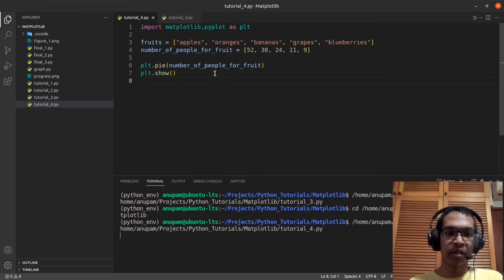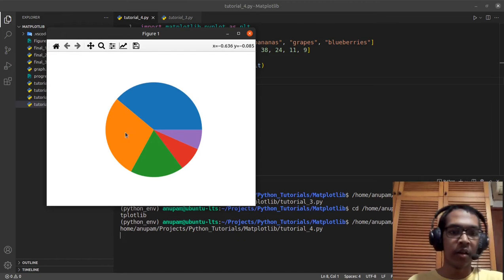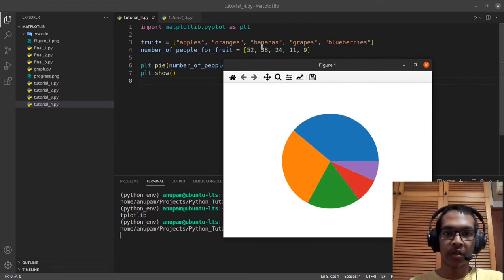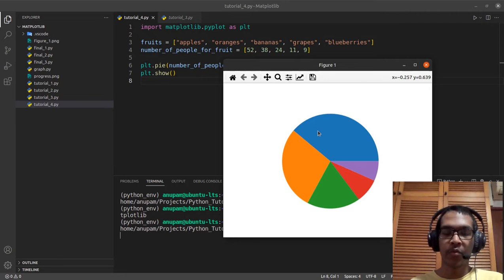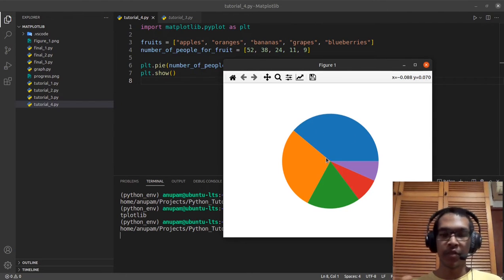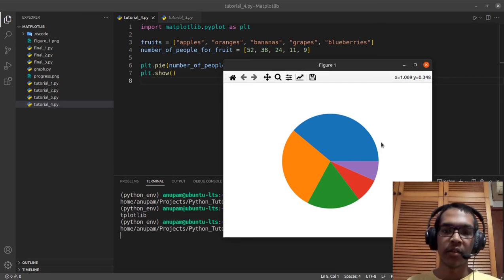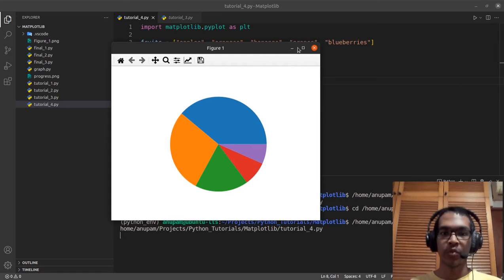If we run this, you can see we get something a little simple, but it still does the job. It takes each number — it doesn't have to add up to 100. It'll just add them all up, normalize it, and fit all the numbers in the pie chart. And you can see the pie chart over here.